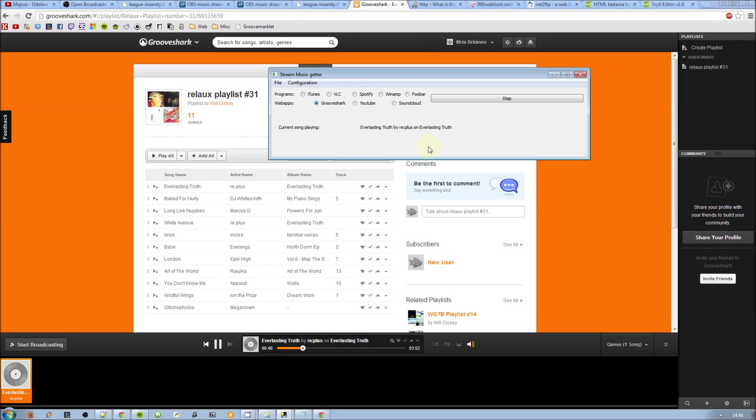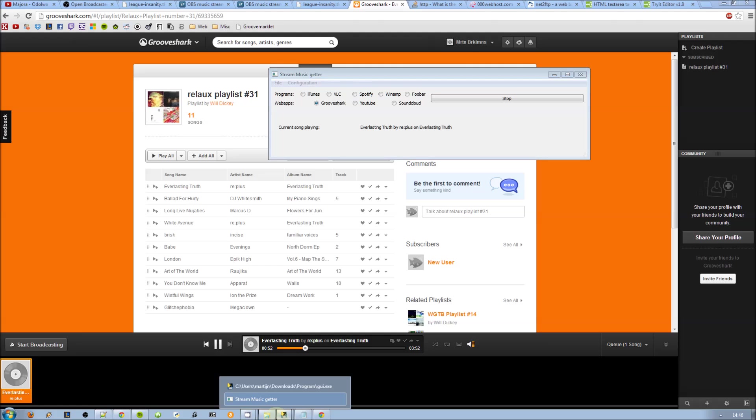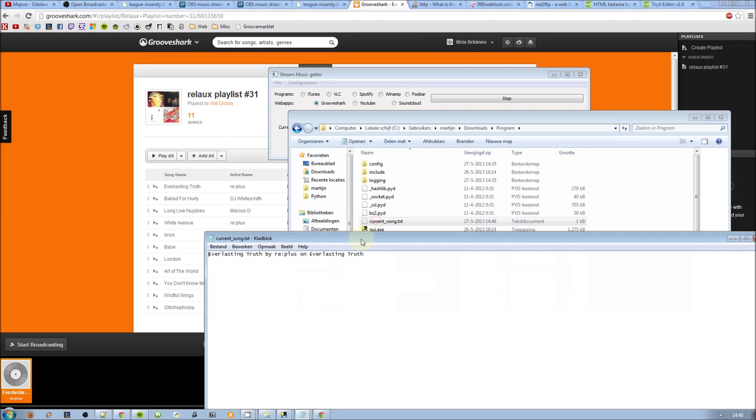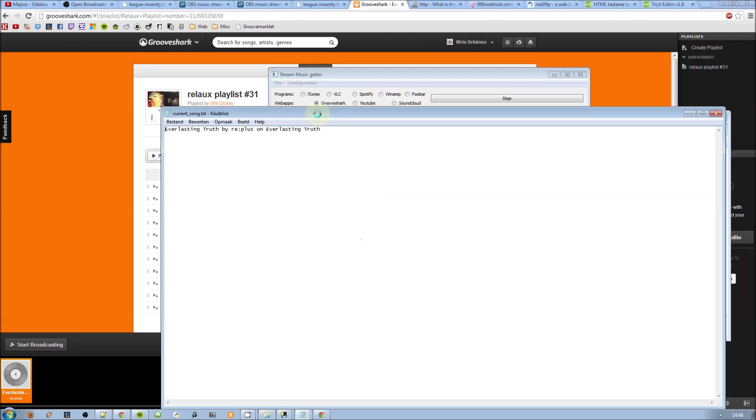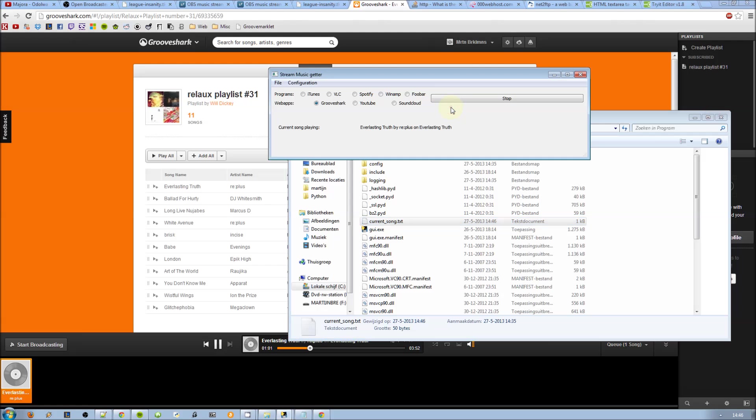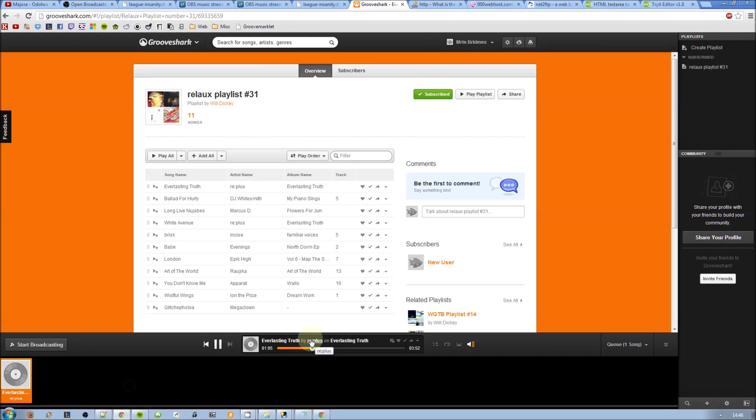It's not instant but it's just a few seconds so it doesn't really matter. And as you can see it's working again, see it's even outputting it to the text file. So that's how you do GrooveShark, and next I'm going to show you how to set up your OBS.